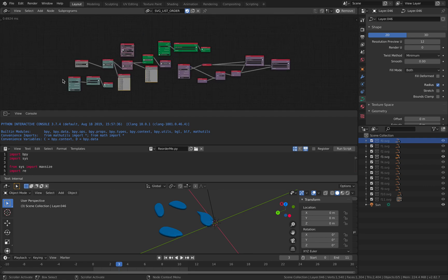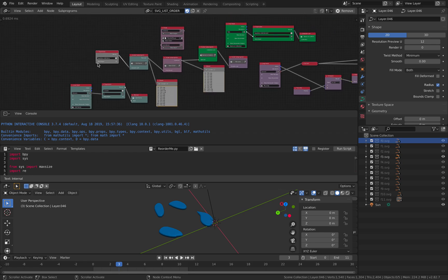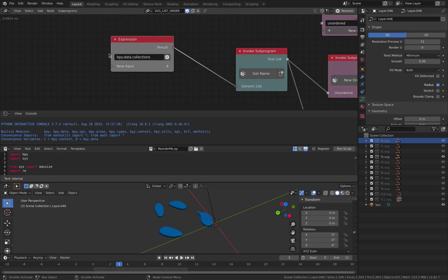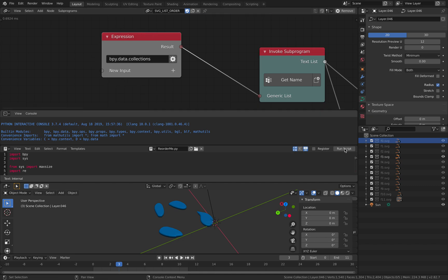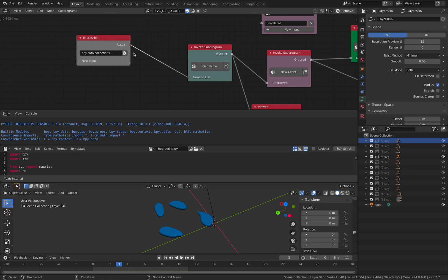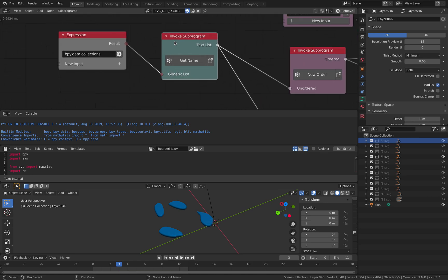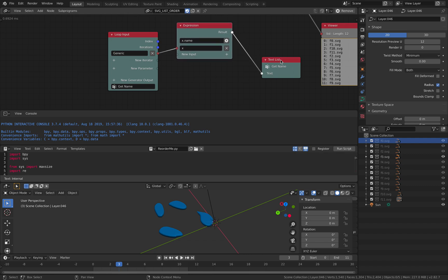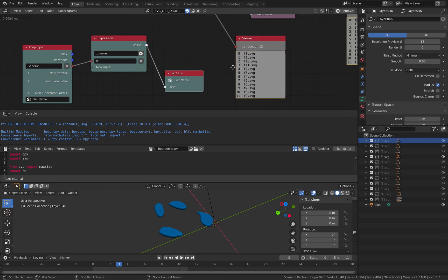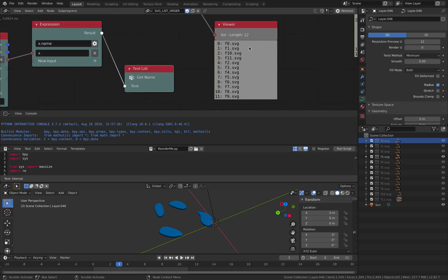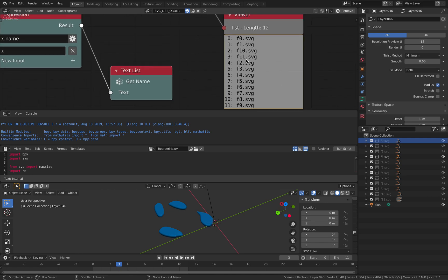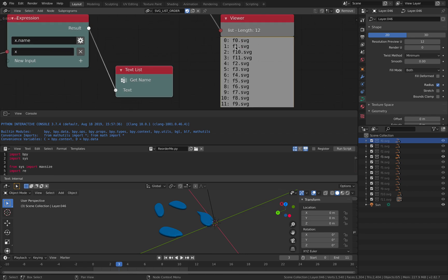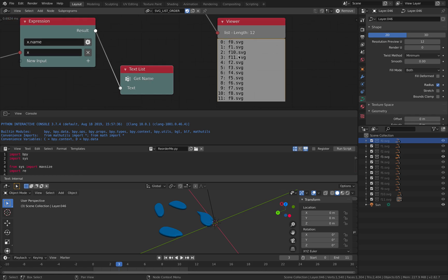Look at the node setup — we start from the left side. I'm using an expression to get bpy.data.collections, simply grabbing all the collections. If you have some other collections you just get rid of them. There's no filter here, but this basically gets all collections within this single blend file. Then I put it into a generic list, and this is the first loop — simply getting the name of each collection. The name is, of course, F0, F1, and so on. But if we are sorting it by default, because there's zero-padding, the sequence is wrong: 1, 10, 11. This is a common issue and you need to sort it out.